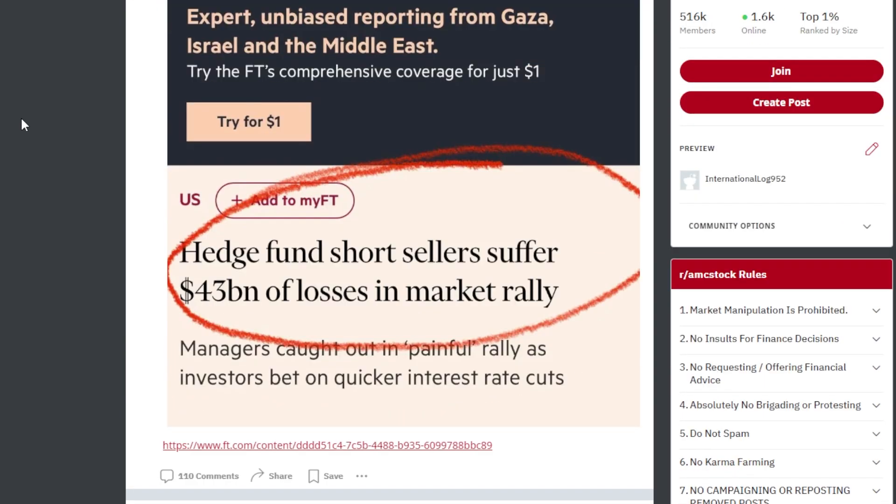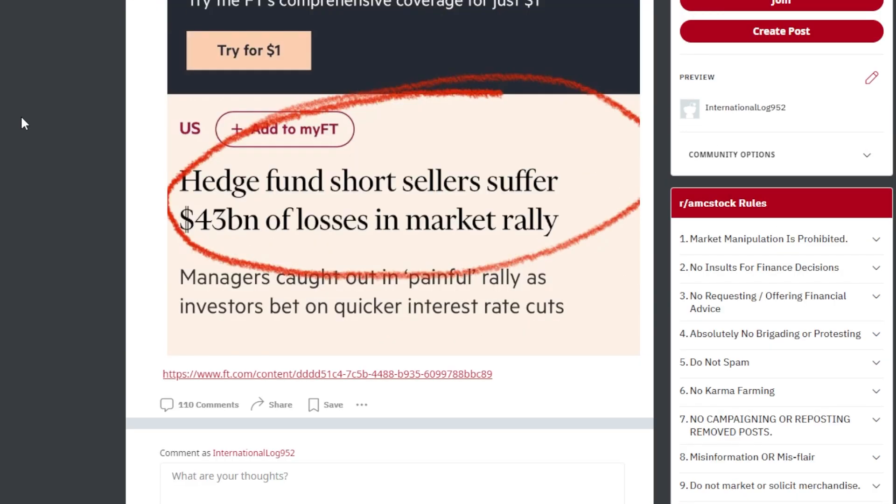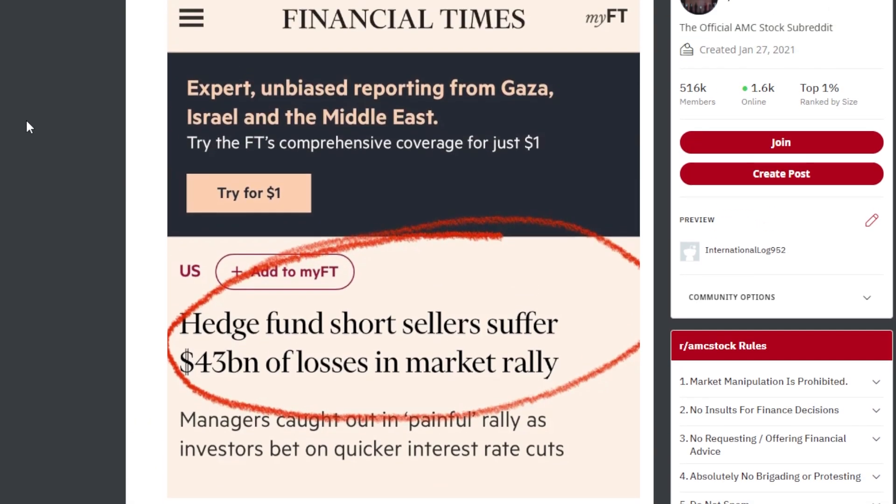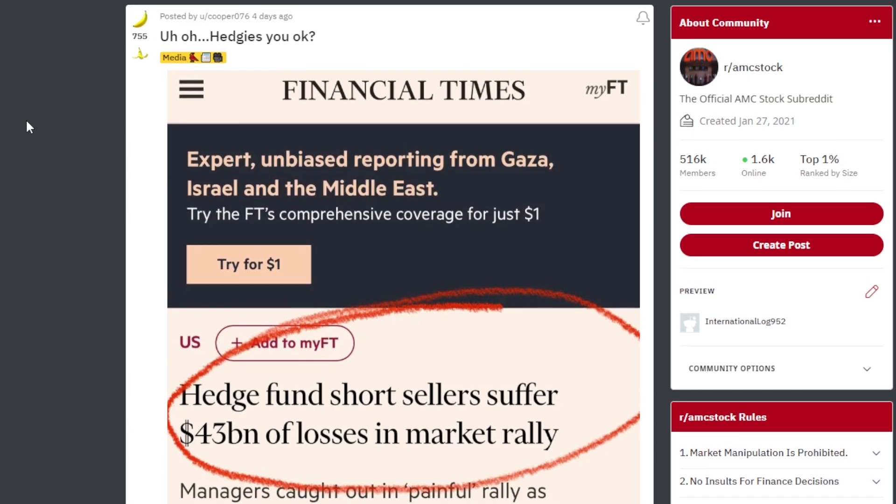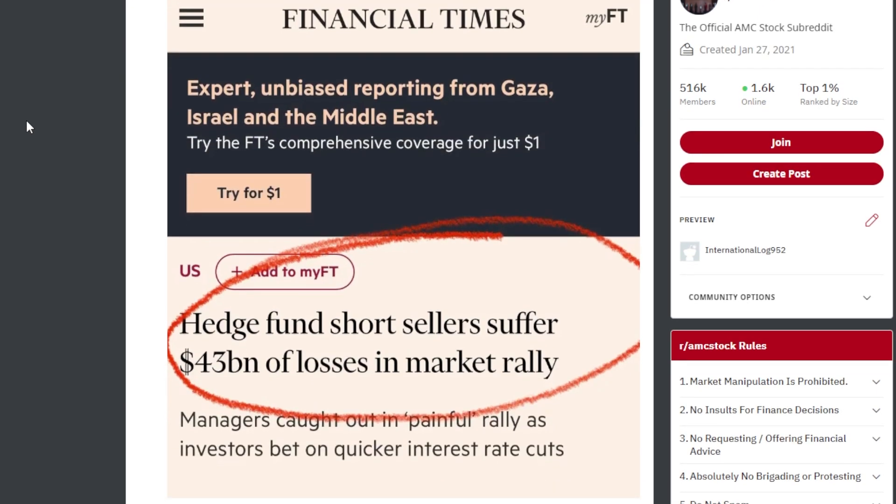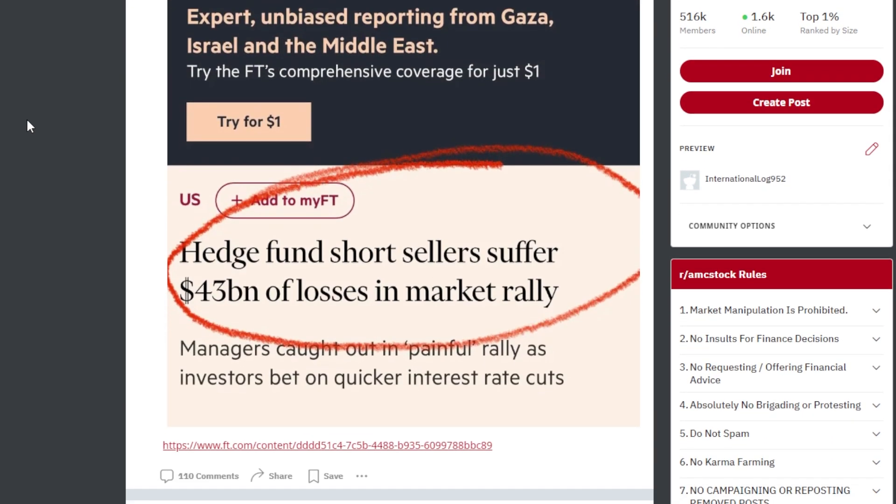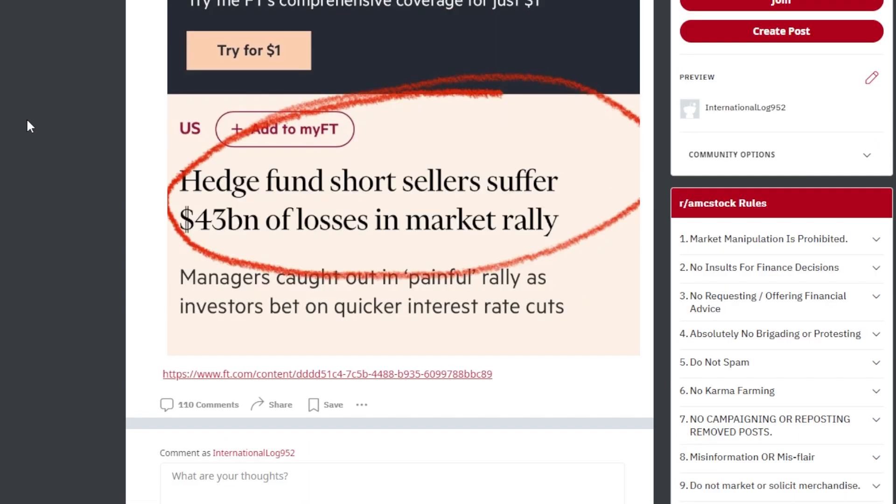This is just in, it says uh-oh hedgies, are you okay? And this is from the Financial Times. Hedge fund short sellers suffer $43 billion of losses in market rally. So as of recently, pretty much since the middle end of November, the market has been rallying like crazy and a lot of short sellers have been getting absolutely demolished from this. Now although AMC stock has been seeing some decent volume, the price still is not reflecting what a lot of the apes think it truly deserves to be trading at. But in due time, we're going to see where things end up.